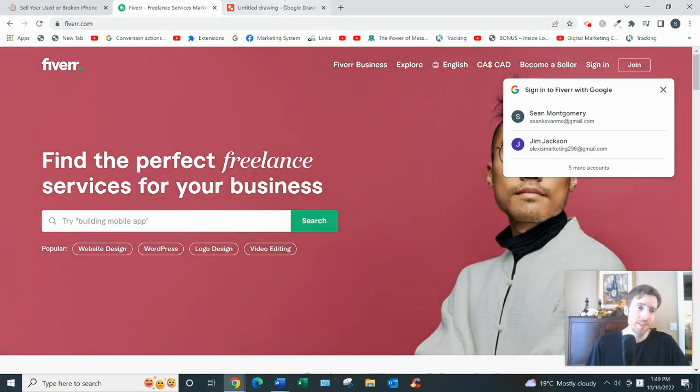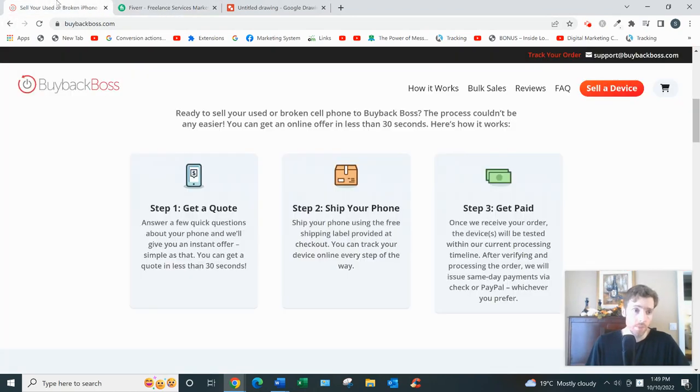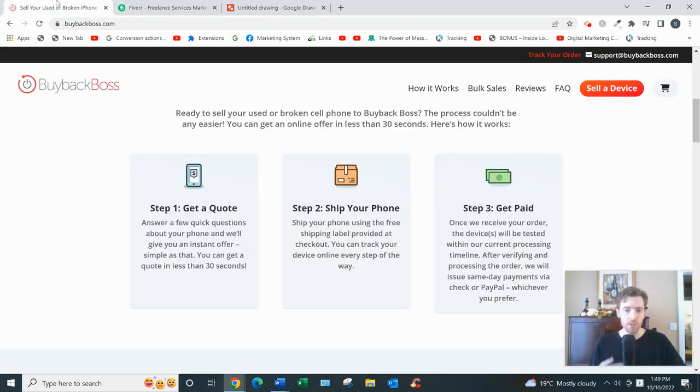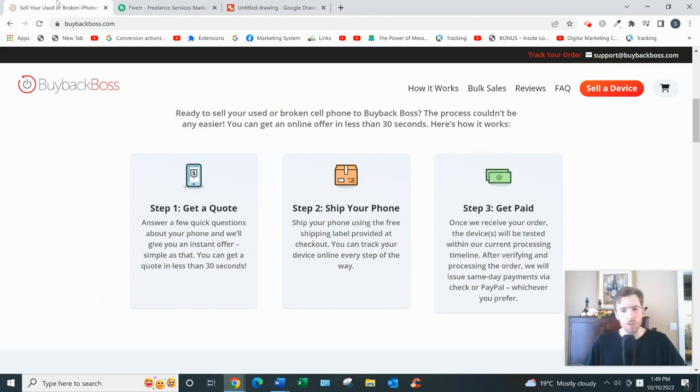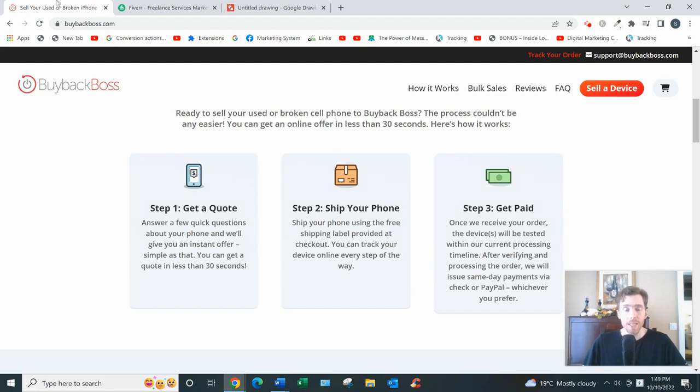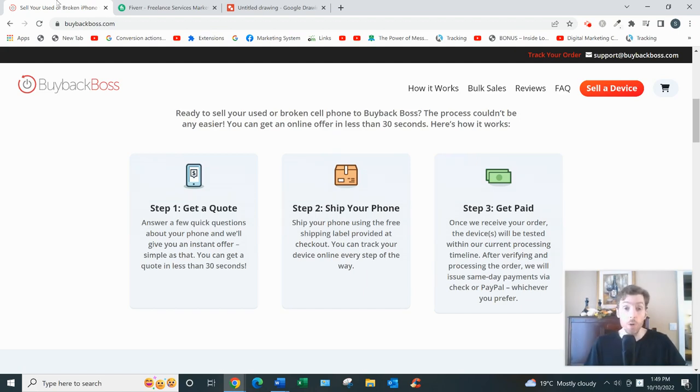So I hope you enjoyed this review of BuybackBoss. Again, it's a legit site, it's just not gonna build you a long-term sustainable income, that's all I would say about it. Hope you enjoyed this review, hope to see you on the other side of that link. And I hope you have a great day. Bye.